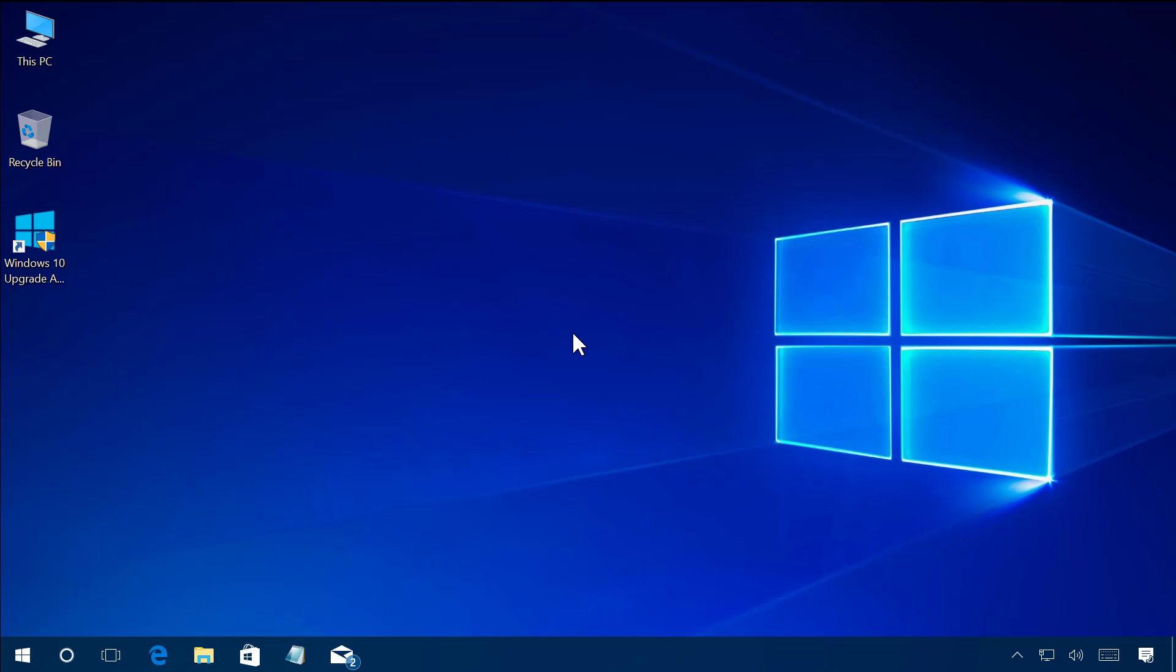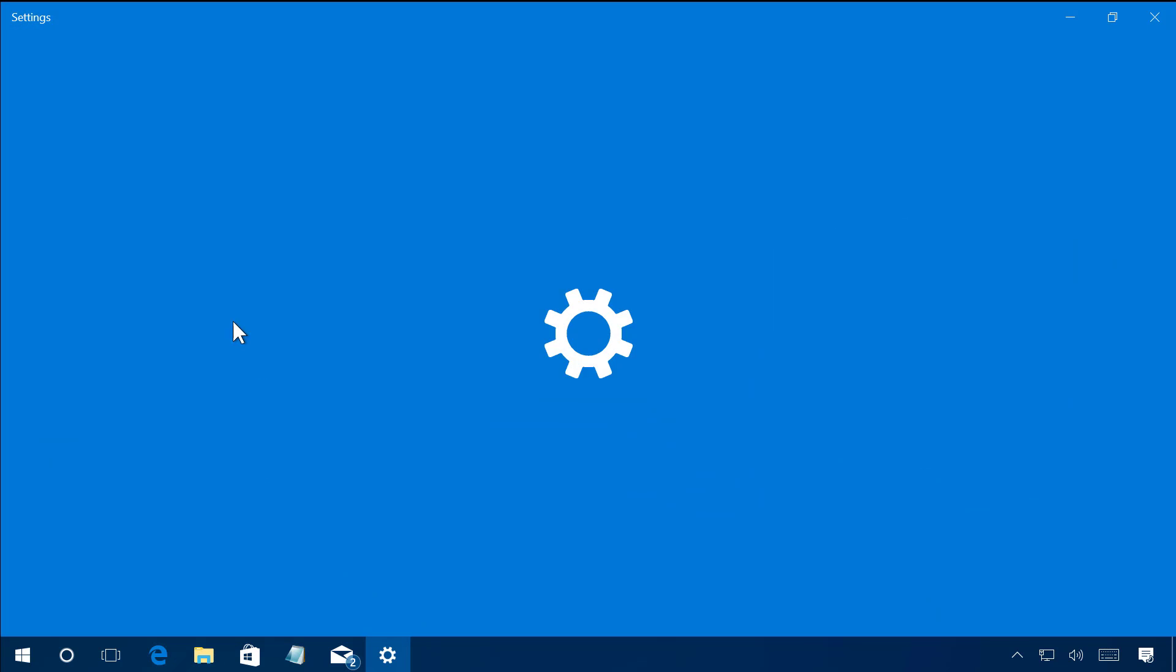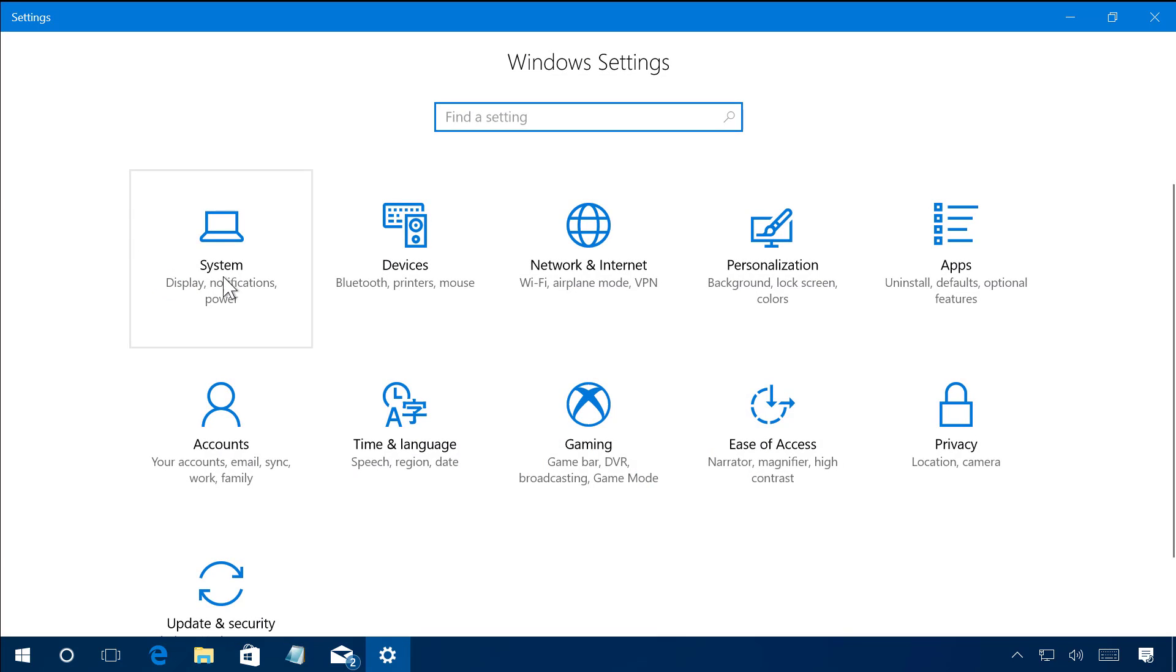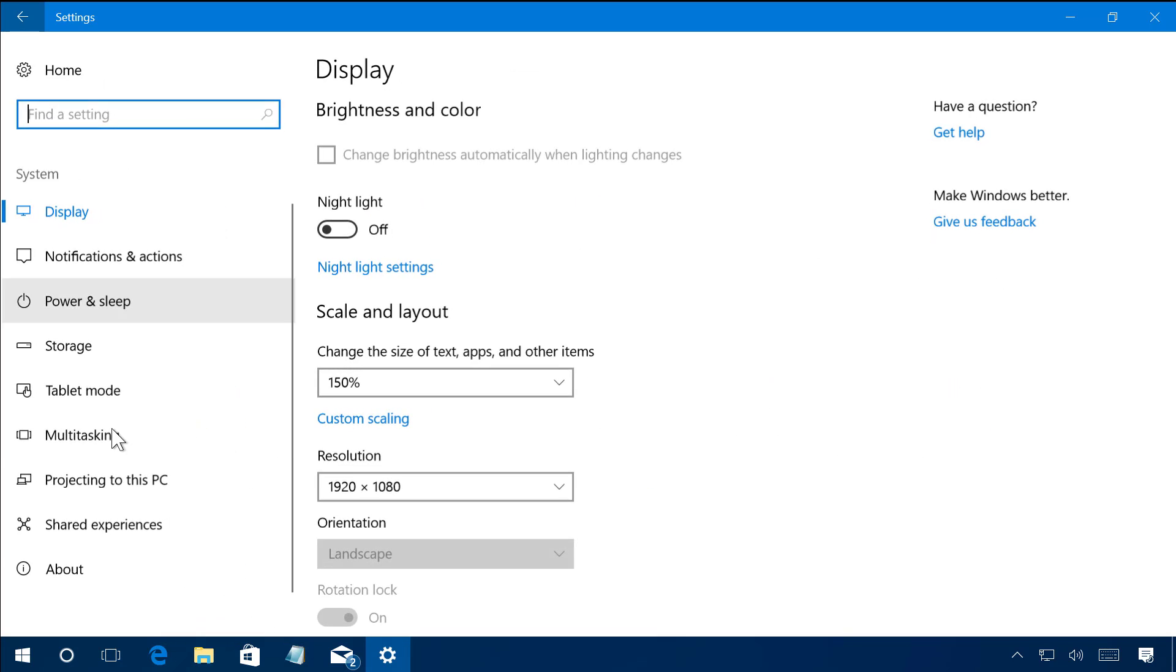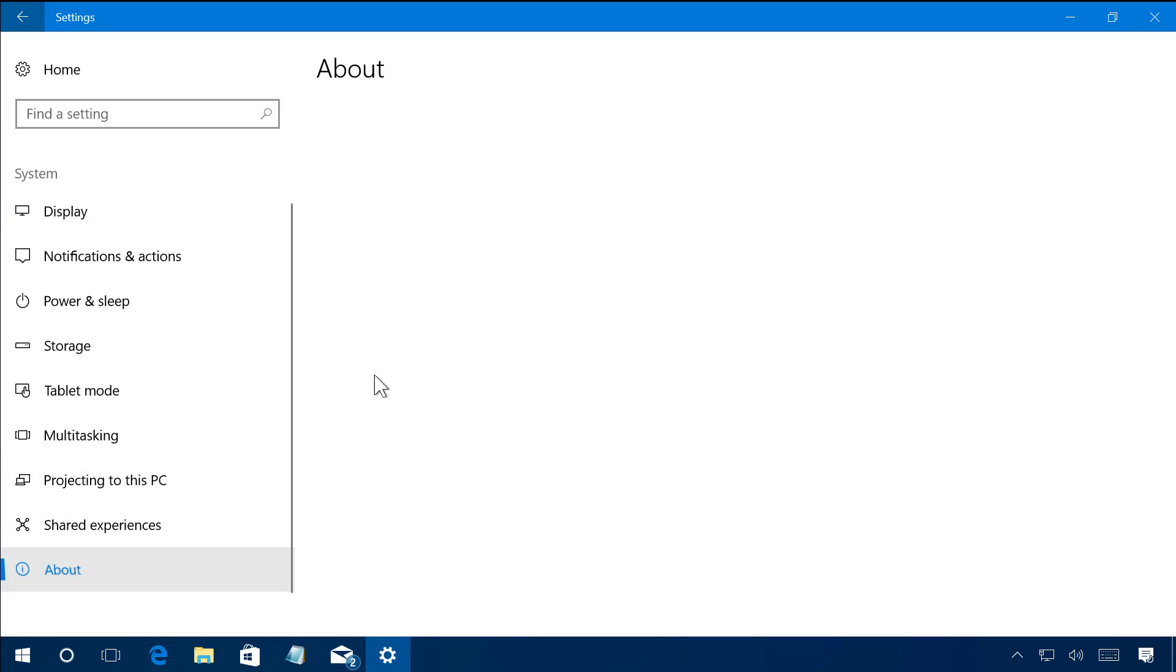Just to show you that I'm actually running the Windows 10 Creators Update, I'm just going to open settings, go to system, about.